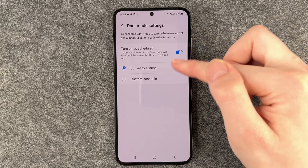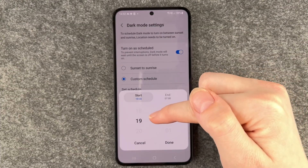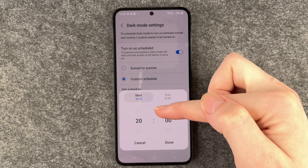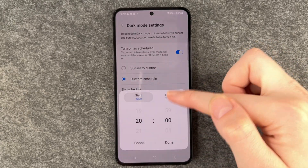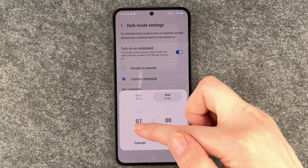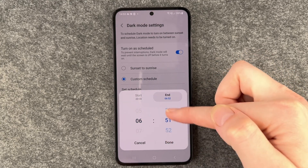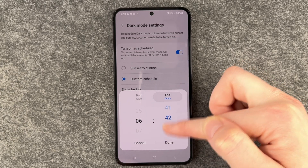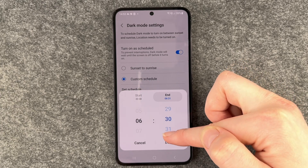You can also set a custom schedule. The starting time for the dark theme would be eight o'clock at night, and then the end time would be six — let's say 6:30, when my first alarm goes off in the morning.